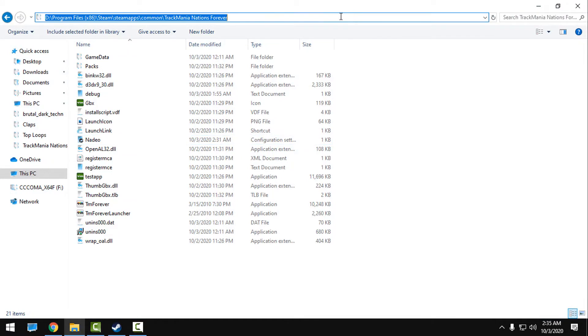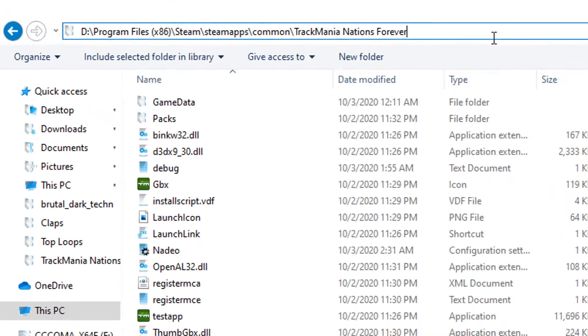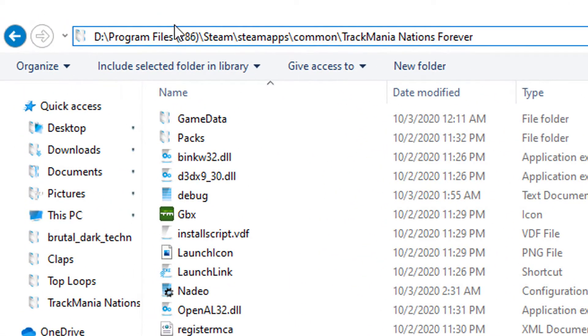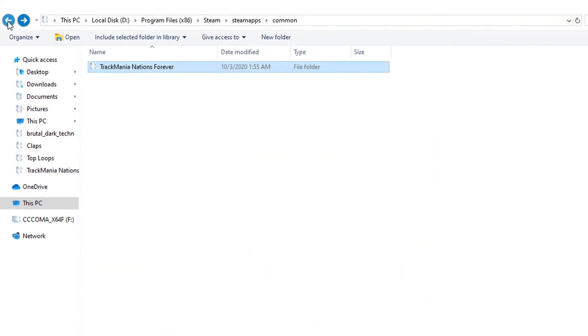go to your location where you install the Steam. So my location is Local Disk D, Program Files, Steam, SteamApps, Common, TrackMania Nations Forever.